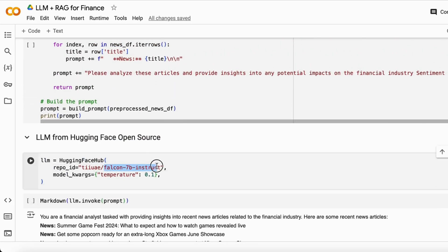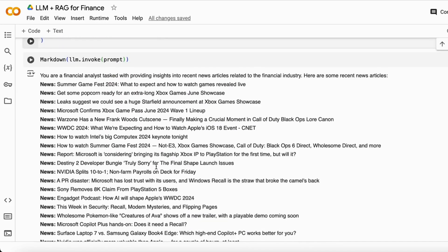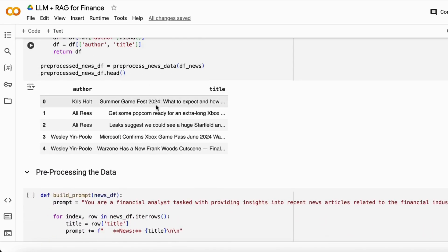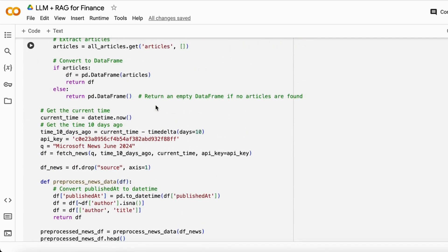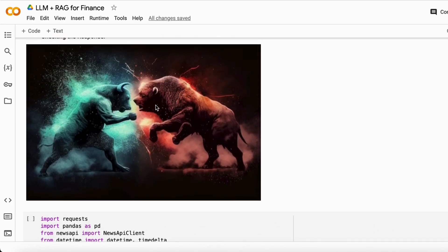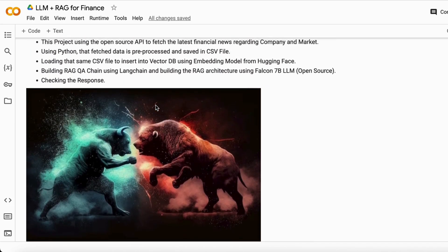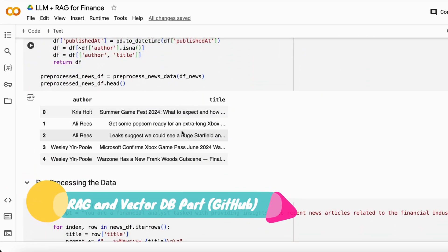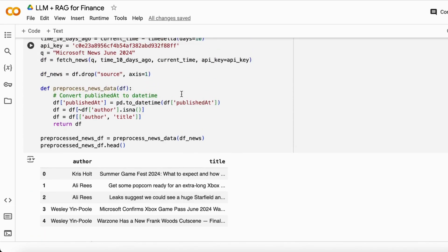You can try changing the large language model from Falcon to Meta LLaMA or ChatGPT and OpenAI models as well — the responses can change drastically and give you more in-depth analysis of the news articles. I hope you completely understand how I built this small project from the basic idea of understanding market sentiment by building a RAG-based system on news articles.